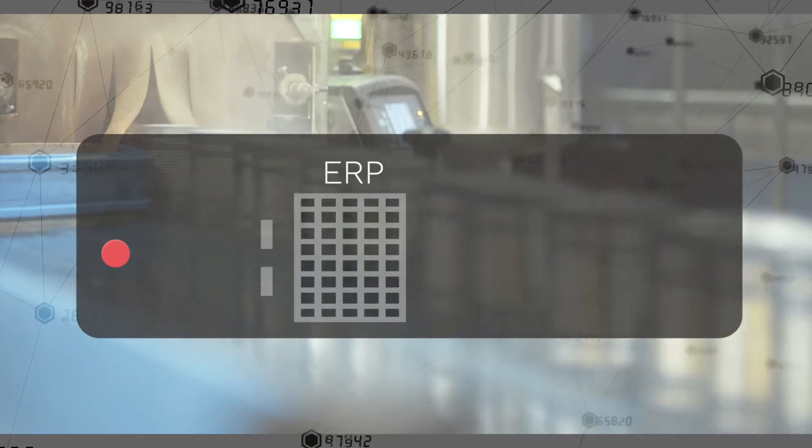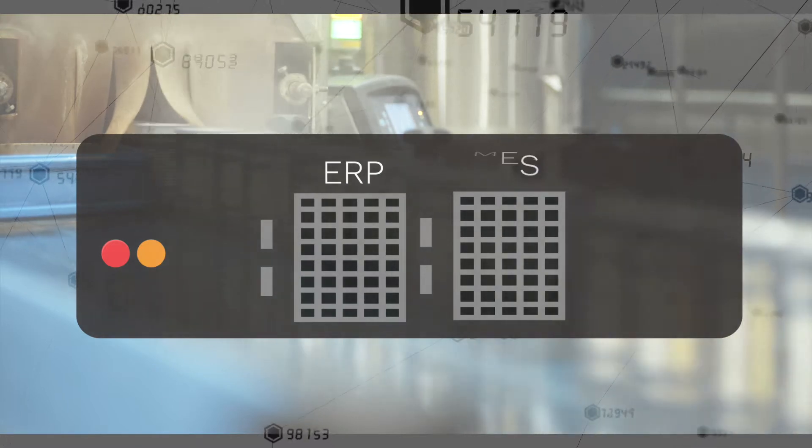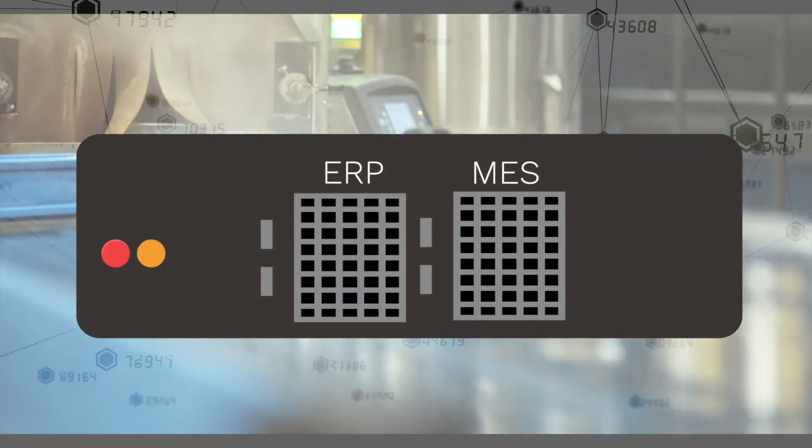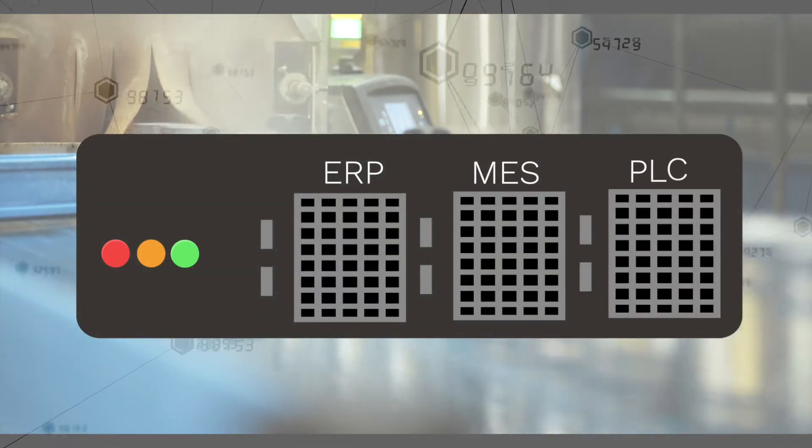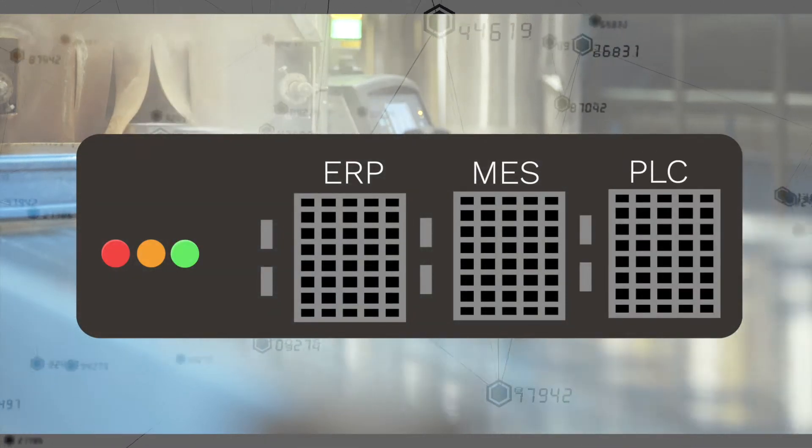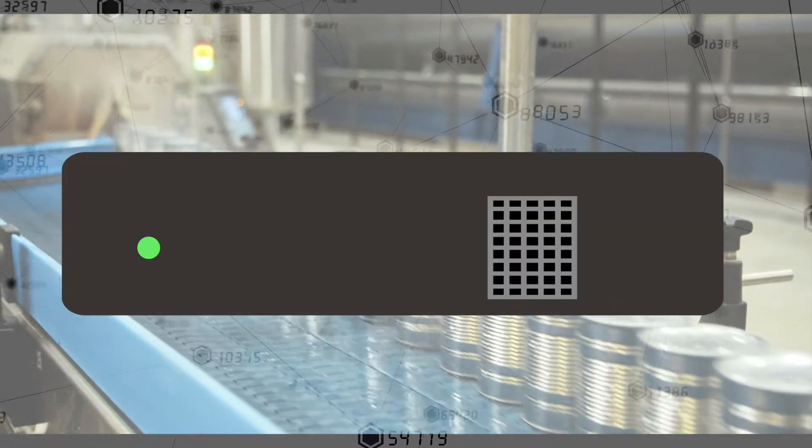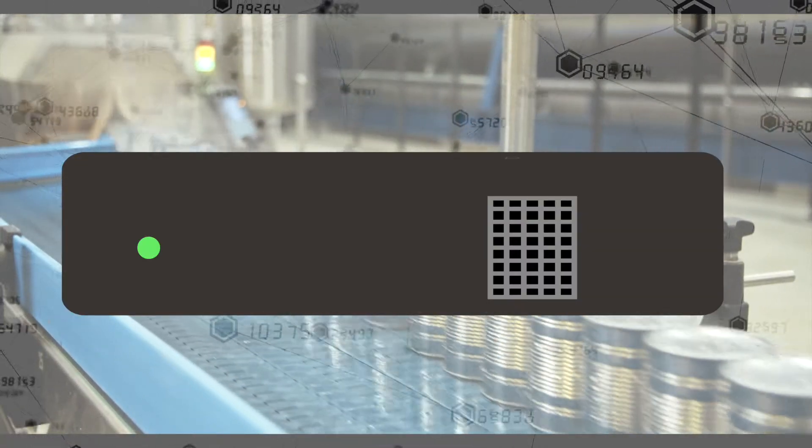The challenge with manufacturing data is that it is non-relational. ERP, MES, and PLC data is not related to the SKU being produced, as an example. Additionally, some calculations depend on data that arrives out of order.